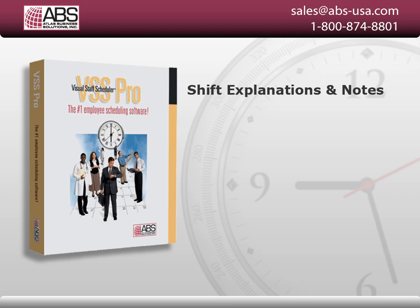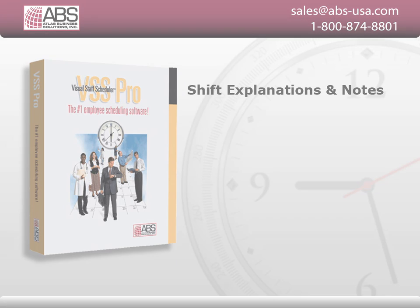Visual Staff Scheduler's unparalleled flexibility in entering shift explanations and notes allows you to add any type of schedule information your organization desires.